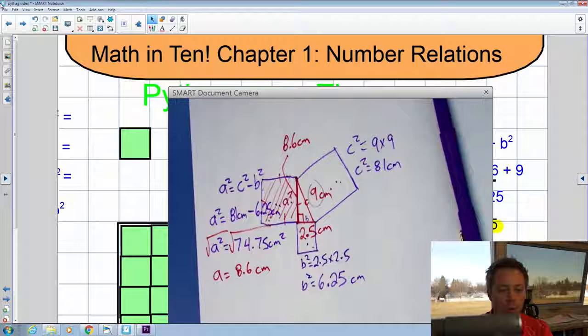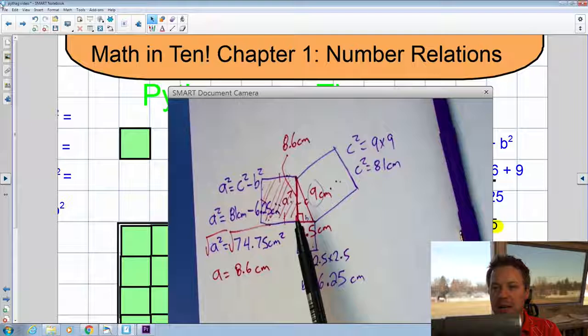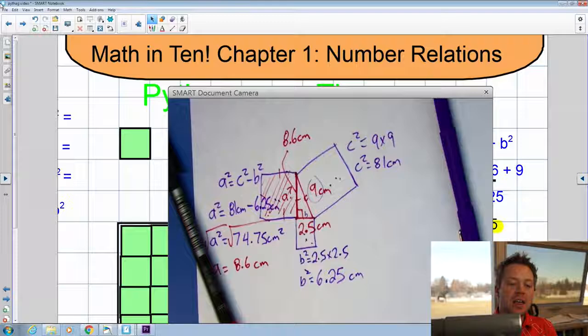We can always check by working backwards. Notice that the hypotenuse is still the longest side. So if you ever calculate a leg length and it comes out bigger than the hypotenuse, you'll know you've made a mistake somewhere, because that simply can't happen. That wraps up our examples of using the Pythagorean Theorem.